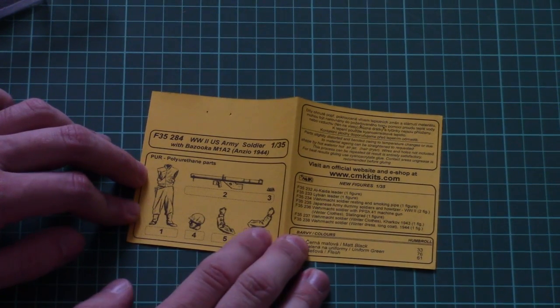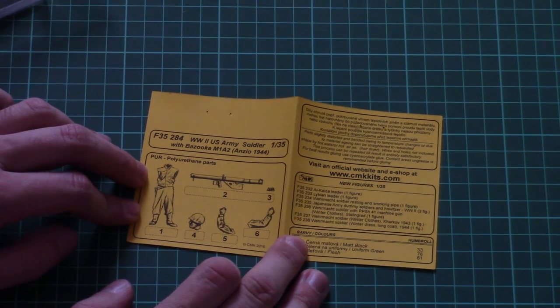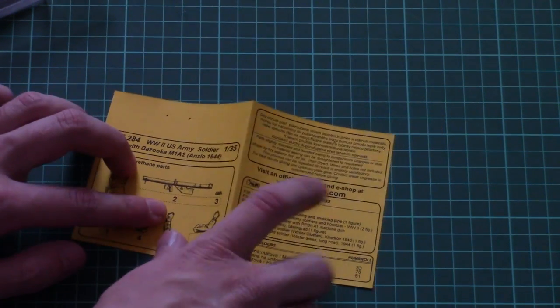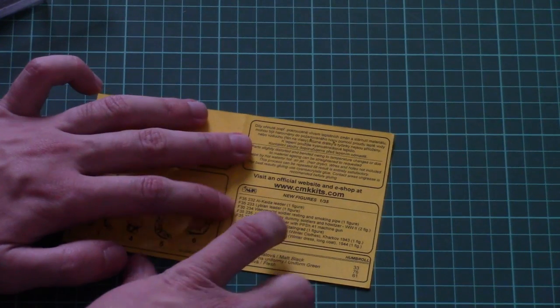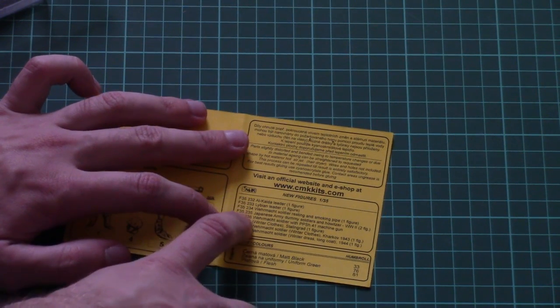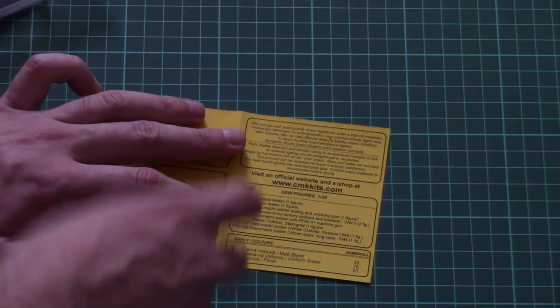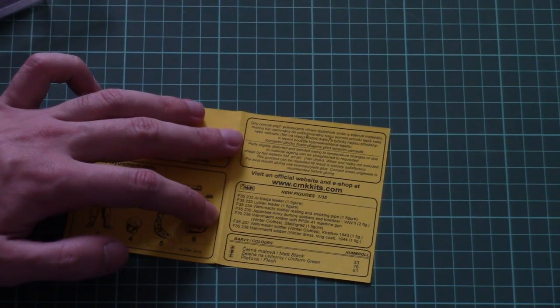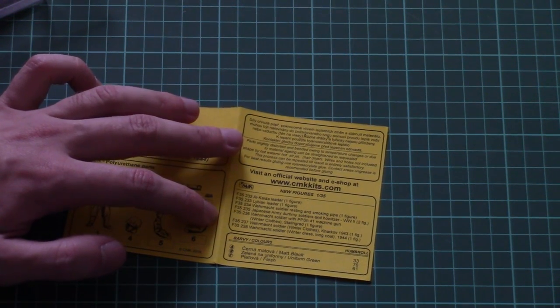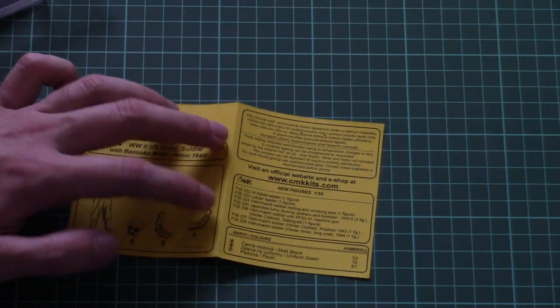So there are in total six parts which should be assembled together. By the way, check here - you have new figurines from CMK also molded in 1/35 scale.